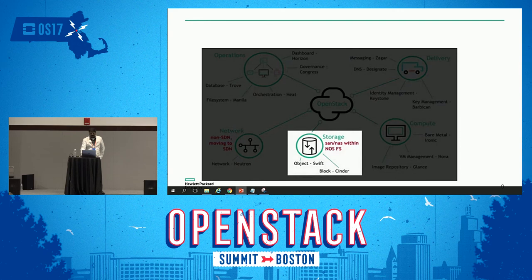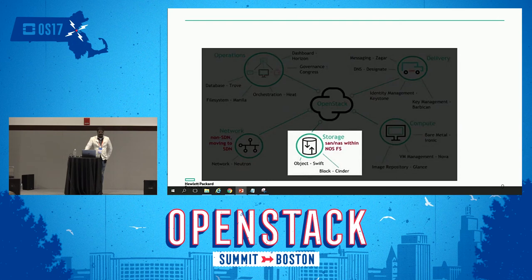In your legacy environment, you might not be using software-defined networking. But today, many environments are considering that move to software-defined networking, which is a common standard inside of OpenStack. OpenStack Neutron is a software-defined networking project focused on delivering networking as a service in virtual compute environments. Neutron has replaced the original networking API called Quantum in OpenStack.